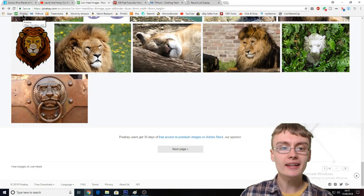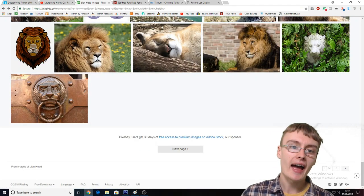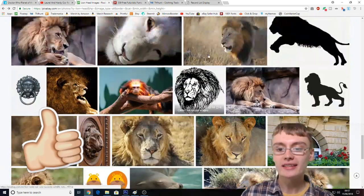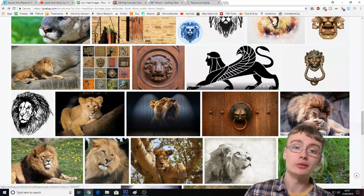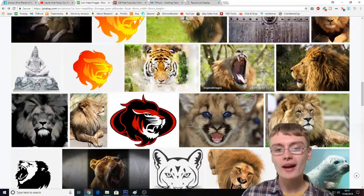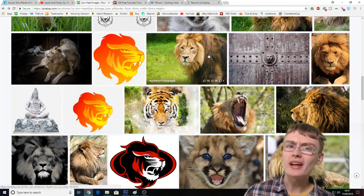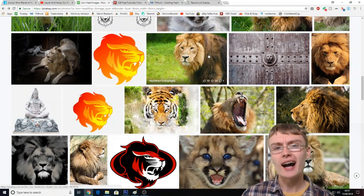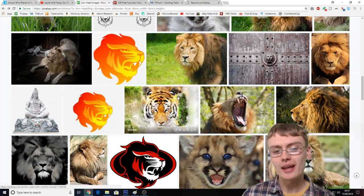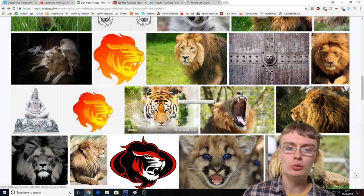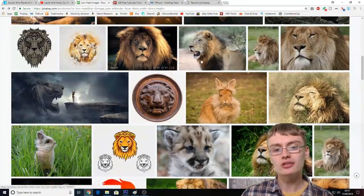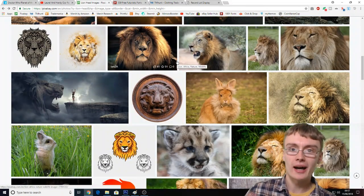Then what you want to do is go on to a site called Pixabay — P-I-X-A-B-A-Y. This is basically free for commercial use images. You have got to be a bit careful on this website though — I've seen some superhero images and stuff that I wouldn't use. Sometimes there'll be like a picture of Iron Man on here.